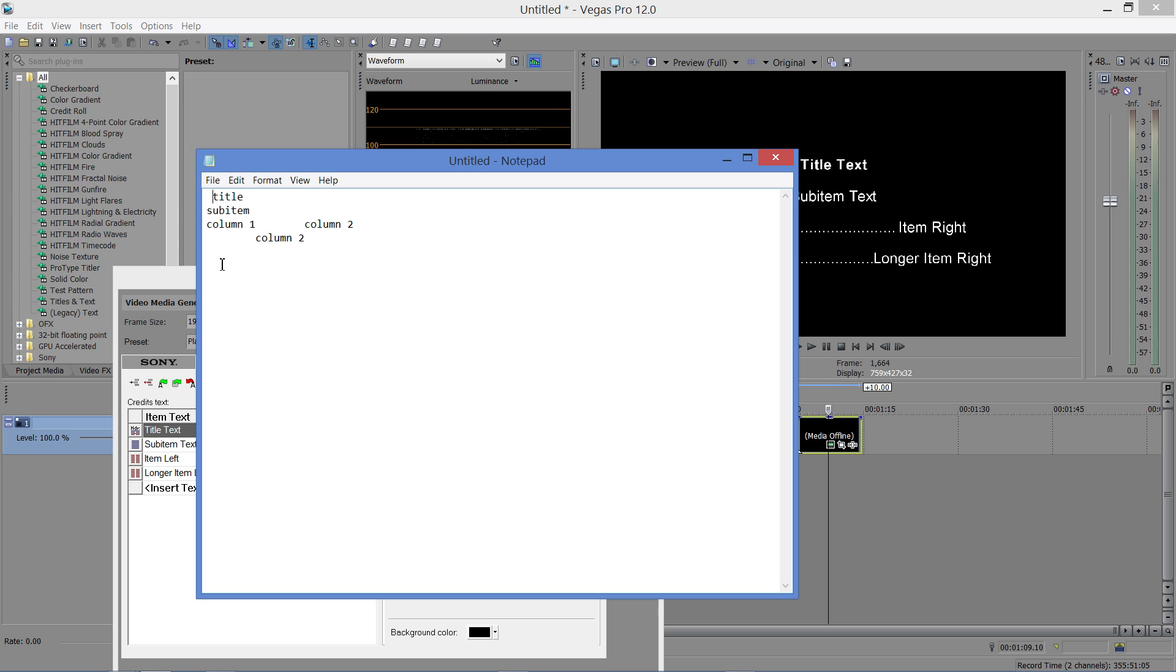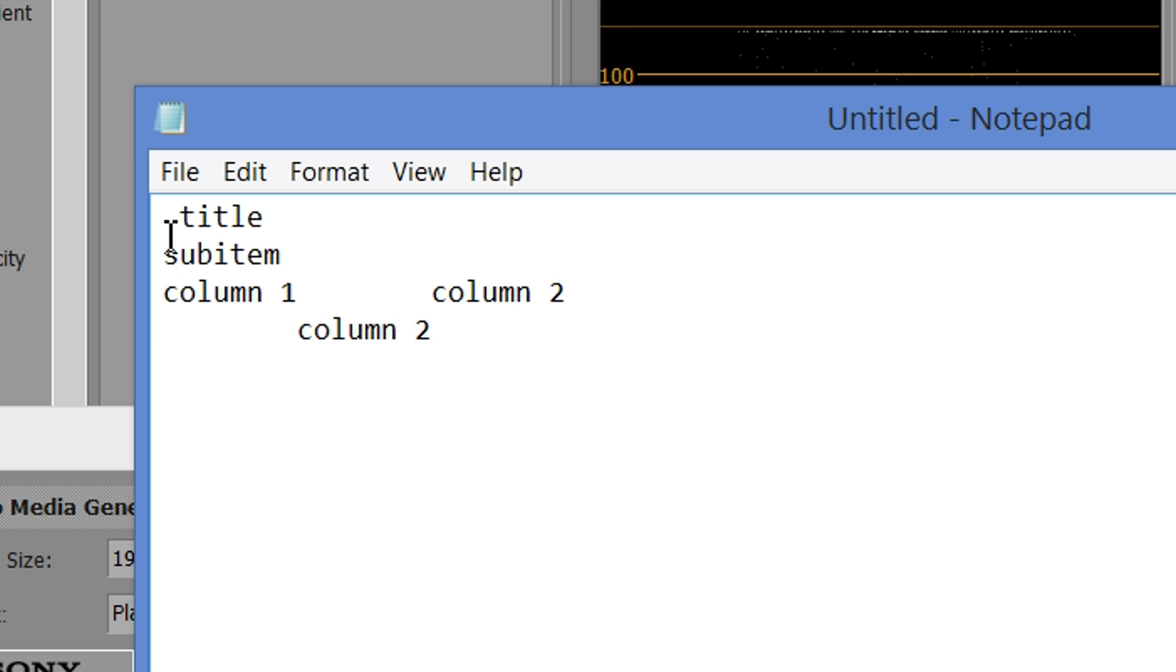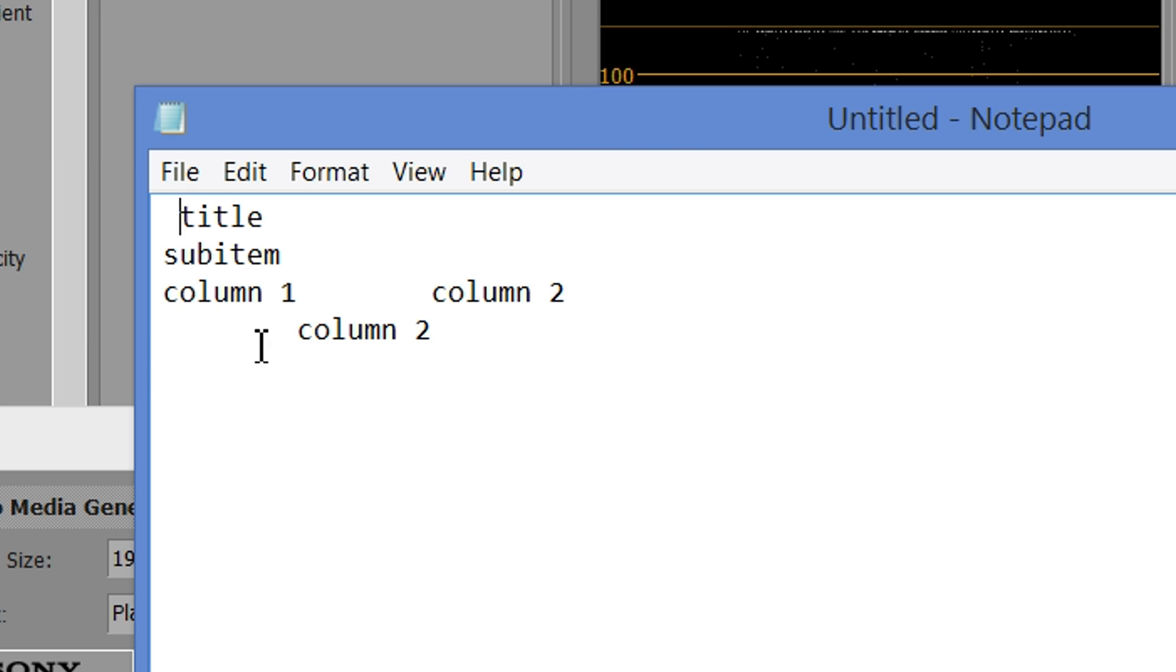So, once you have all your text in your text editor, this is what it looks for. If you have a space before your word, it's a title, there's no space, it's a sub-item. If there is a tab field between two items, it's a dual column, and if you just want something in the second column in a dual column format, you just start it with a tab field. And that's basically it.